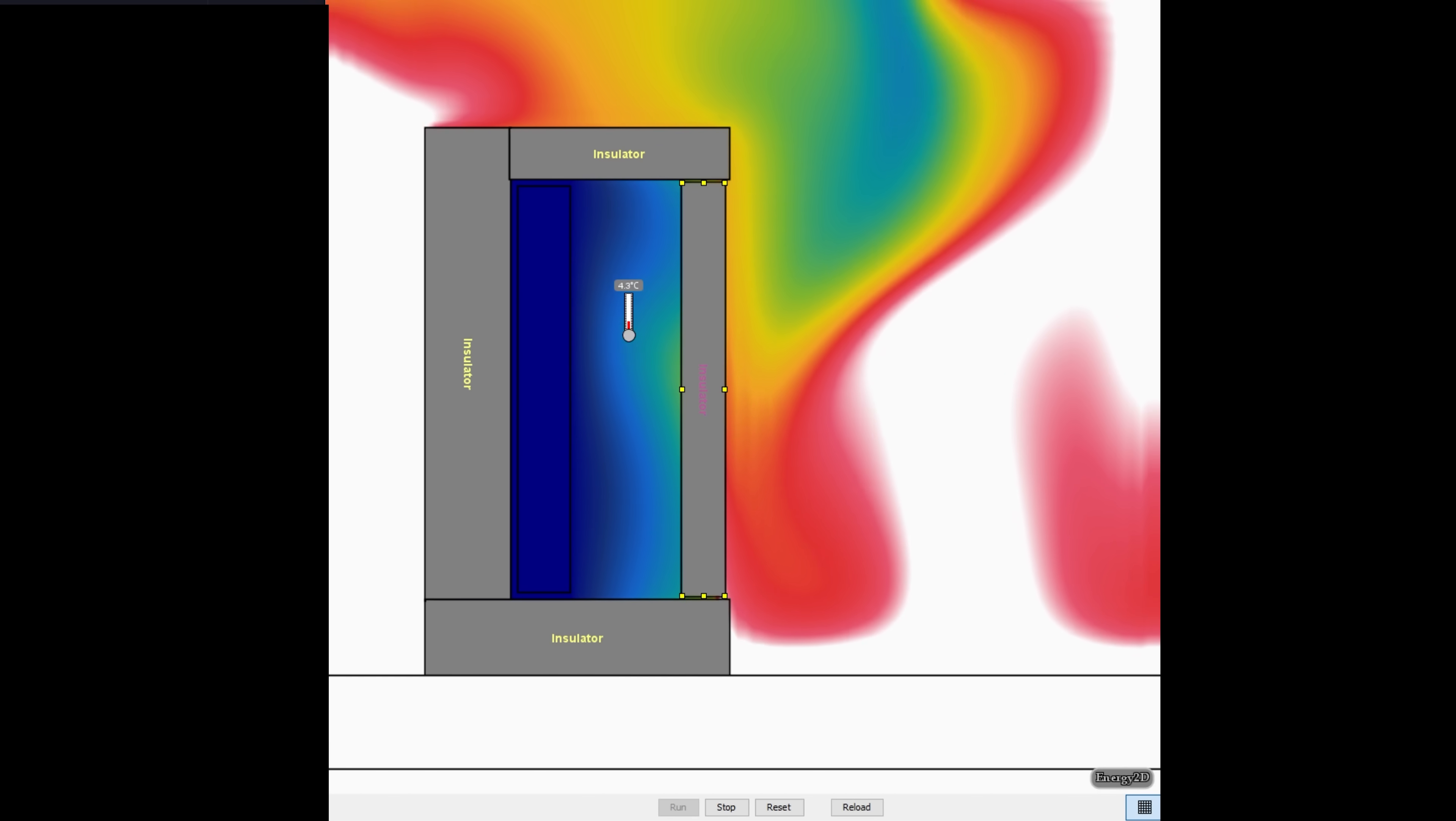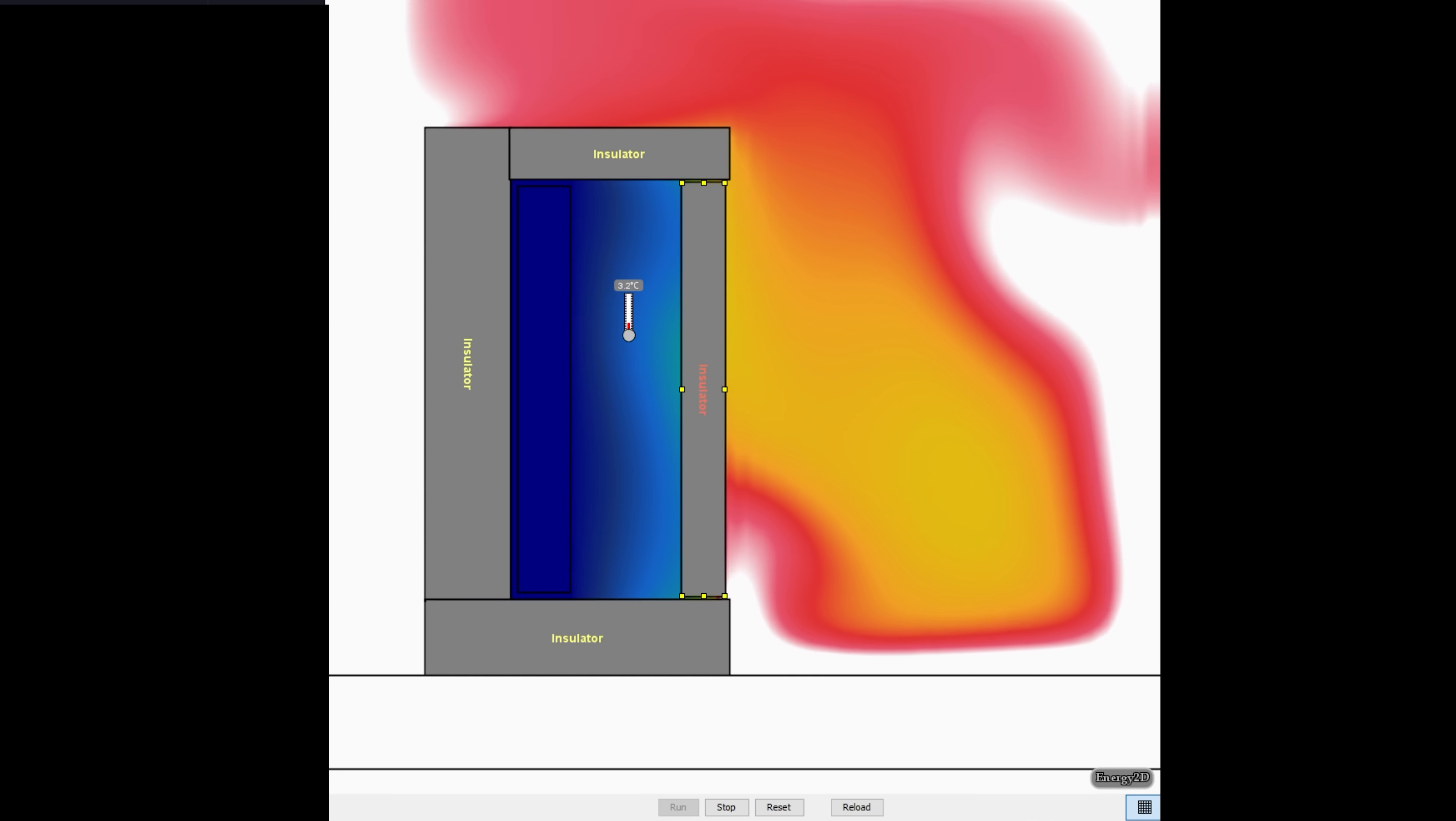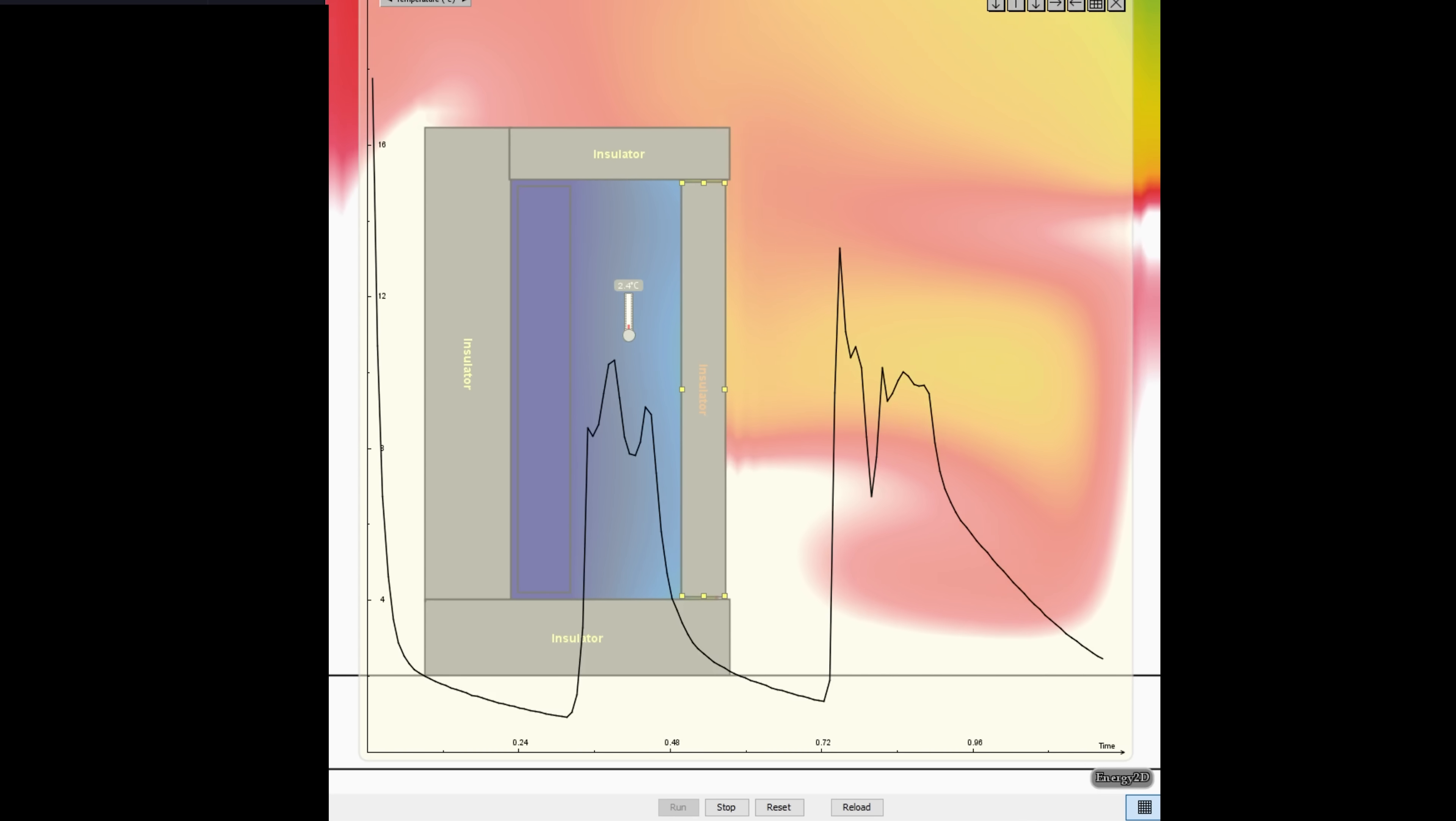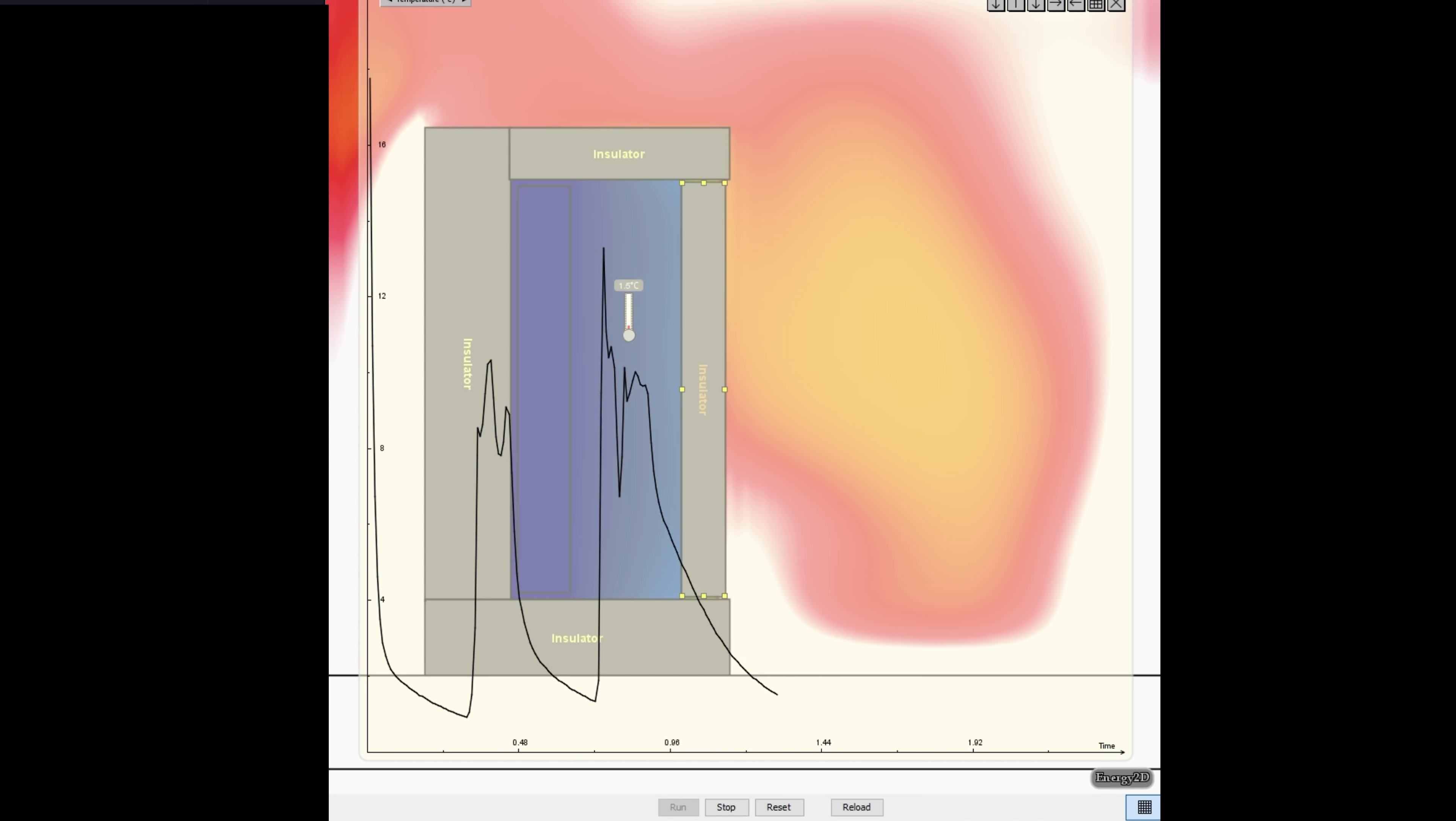But when you close the door, that warm air quickly cools down to the temperature of the freezer. This drop in temperature also drops the pressure. So the atmosphere outside the door pushes on this full area with a lot of force.